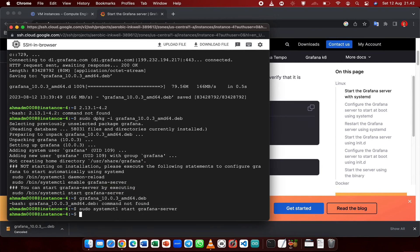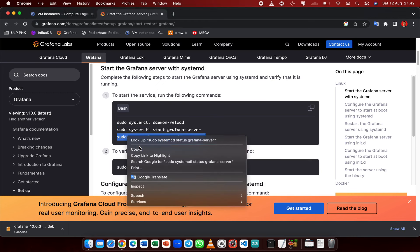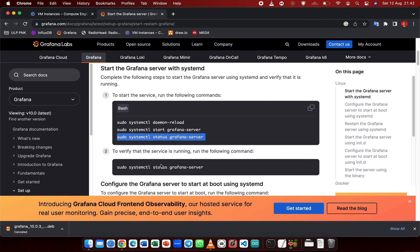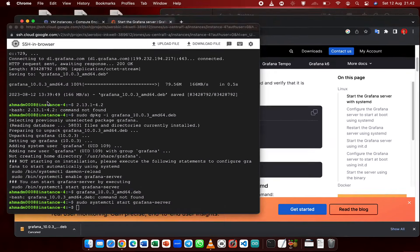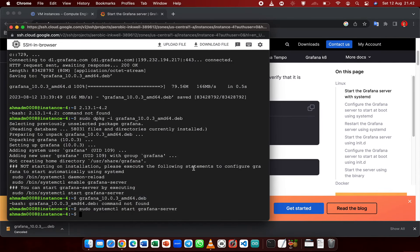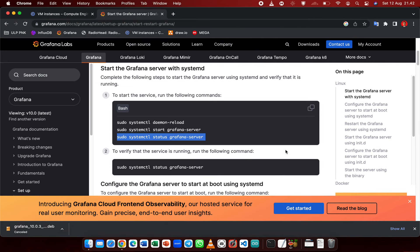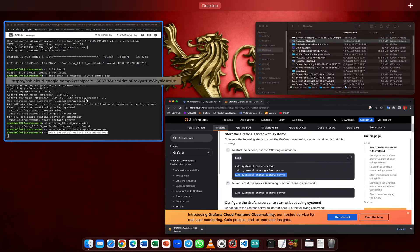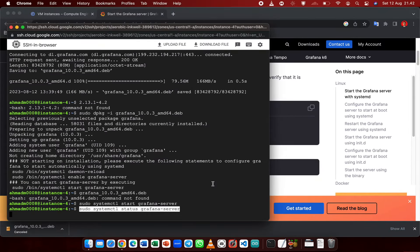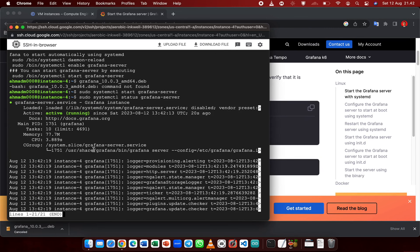Hit enter. Now Grafana should be running. To check the status, you can copy this command on line 3 and hit enter. Now it is already running.